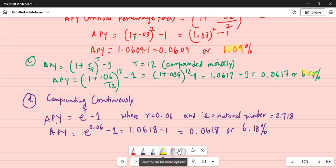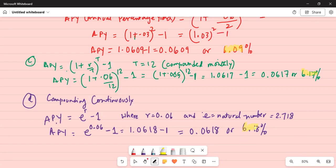Comparing answers from Parts A, B, C, and D: the best compounding situation — giving the highest annual percentage yield — is compounding continuously, at 6.18 percent. Compounding monthly gives 6.17 percent, and semi-annually gives 6.09 percent.